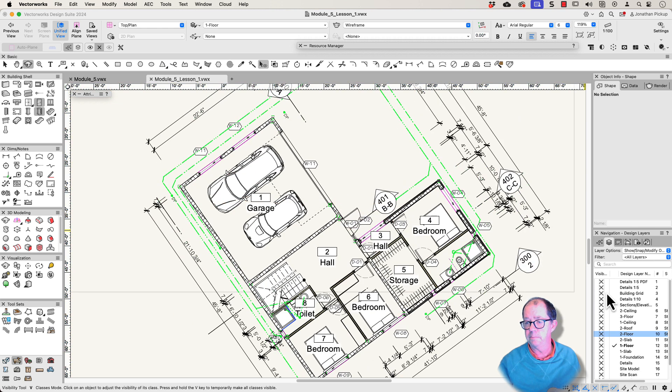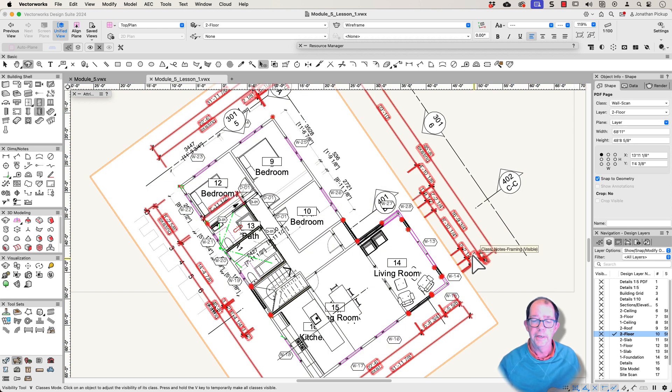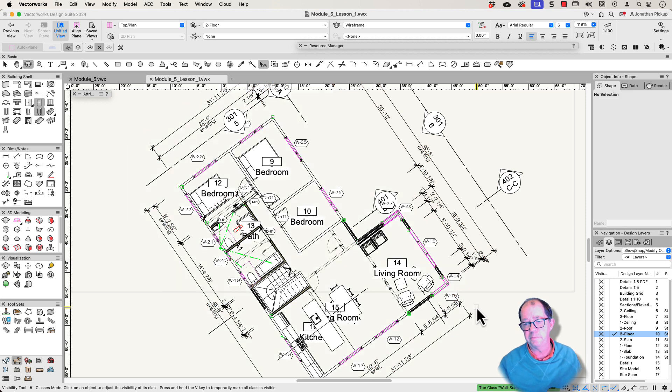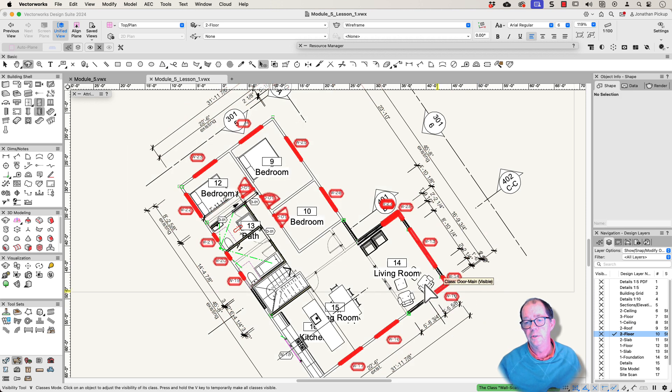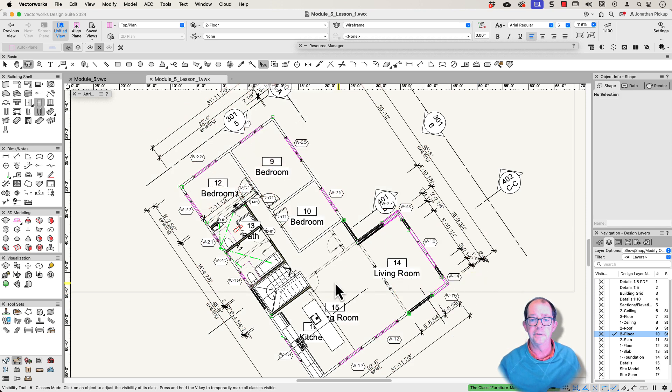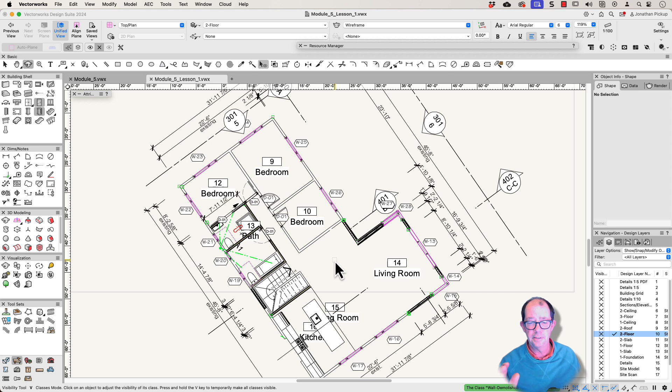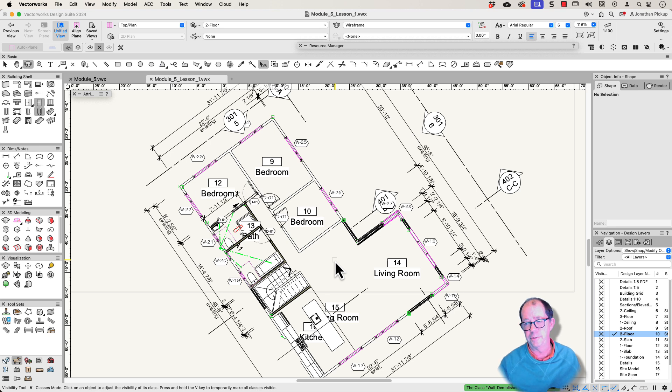So let's go back to a top plan view. I want to go to the next floor up, which is floor 2. And I want to do something similar. But I need to go through with my visibility tool. Turn off the things that I don't want. Turn off my demolished walls and so on. So there's a lot of work to do to get the saved view to do what you want.